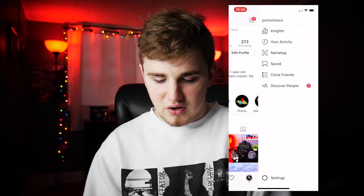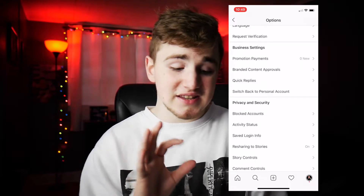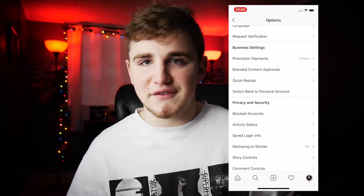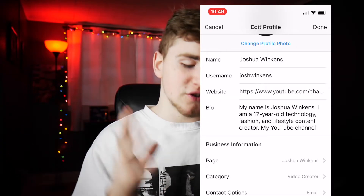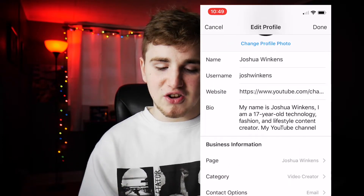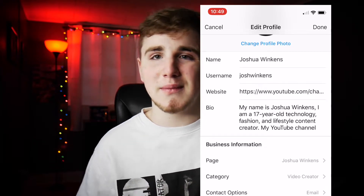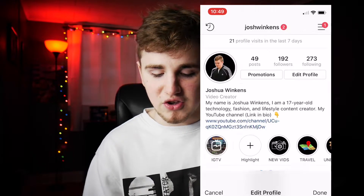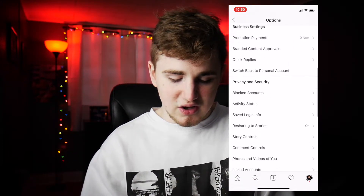Go down to settings. It says 'Business Settings' and 'Switch Back to Personal Account.' So if it doesn't say that and you're some kind of business, you want to switch it to a business account. What that does is it allows you to put your Facebook page, connect it to your Instagram profile, and pick a category — so it's great for people to see 'oh, he's a video creator' or 'it's a food channel.' You can also put contact information if you're an actual business. It says 'Video Creator' right there. Make sure you switch to a business profile.